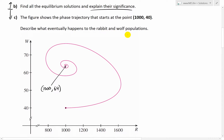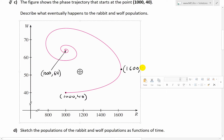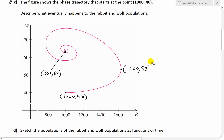Starting at (1000, 40), we go to the maximum rabbit population on the right side, which is about 1,600 rabbits. At that point, the number of wolves is roughly 52 or 53. So we have roughly 1,600 rabbits and 53 wolves. But then with a lot of rabbits, the wolf population starts increasing, so the rabbit population starts decreasing. Going to the highest wolf point, we have about 1,000 rabbits and roughly 80 wolves.